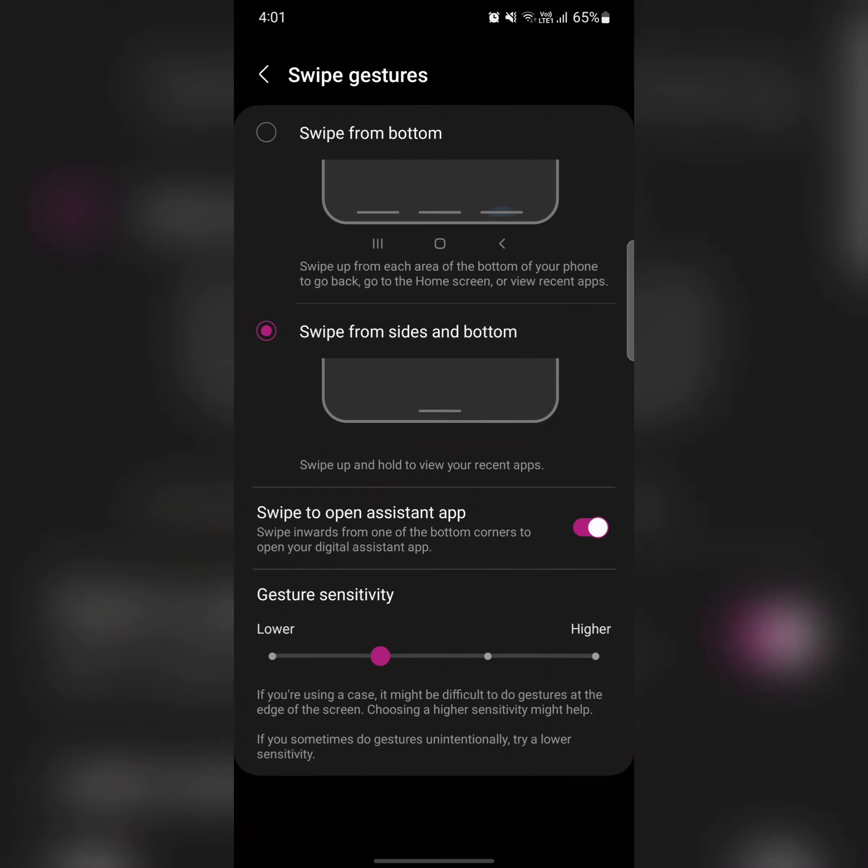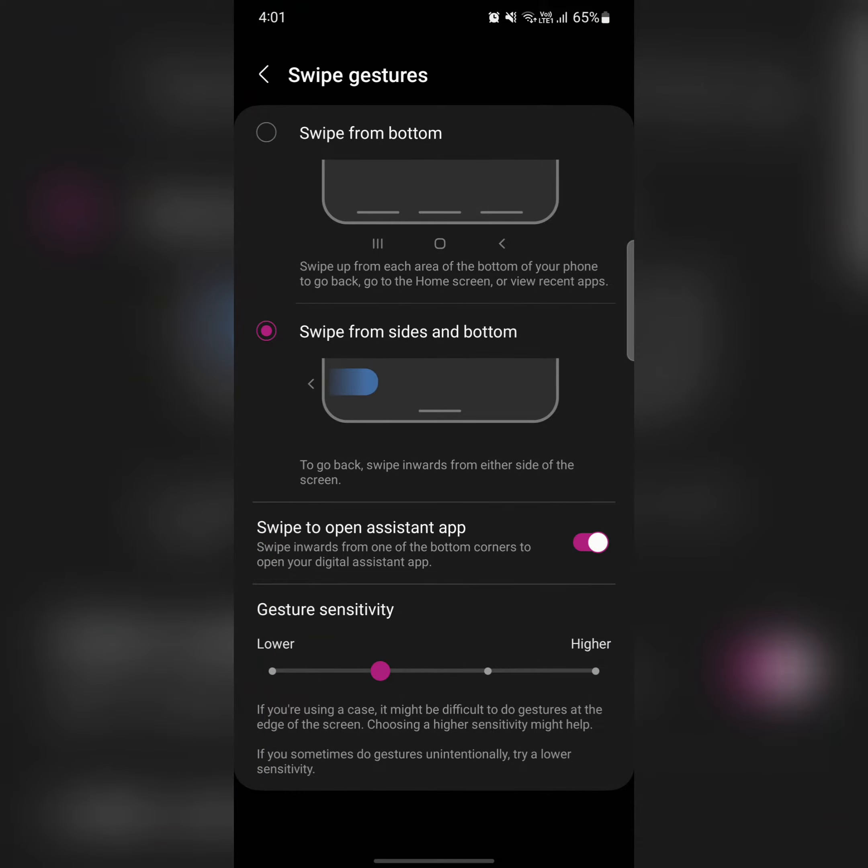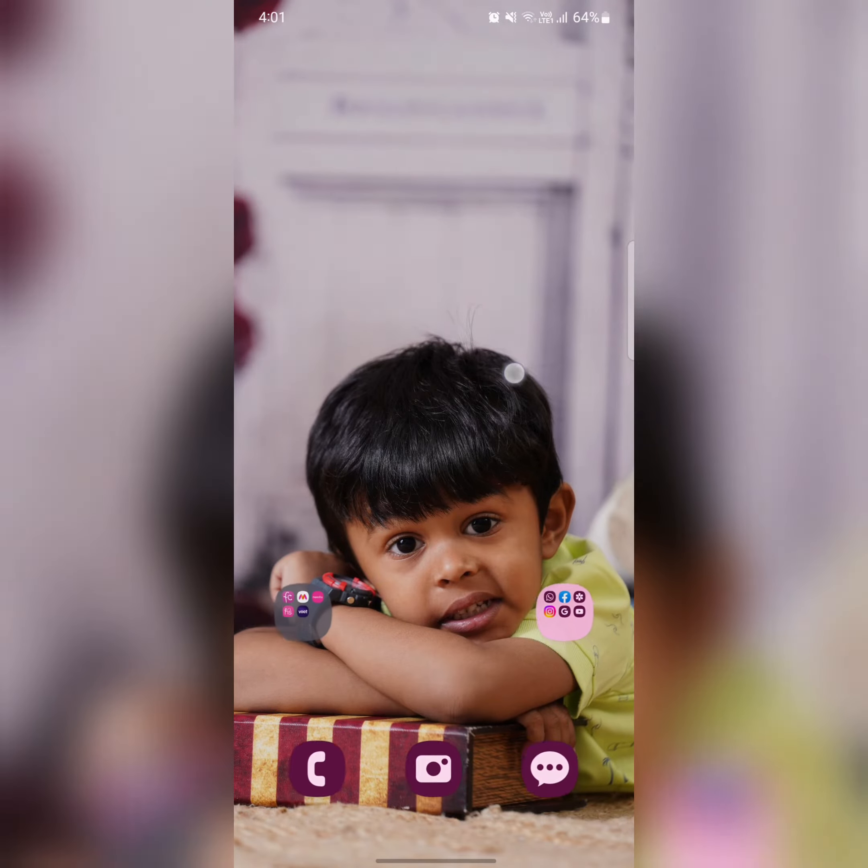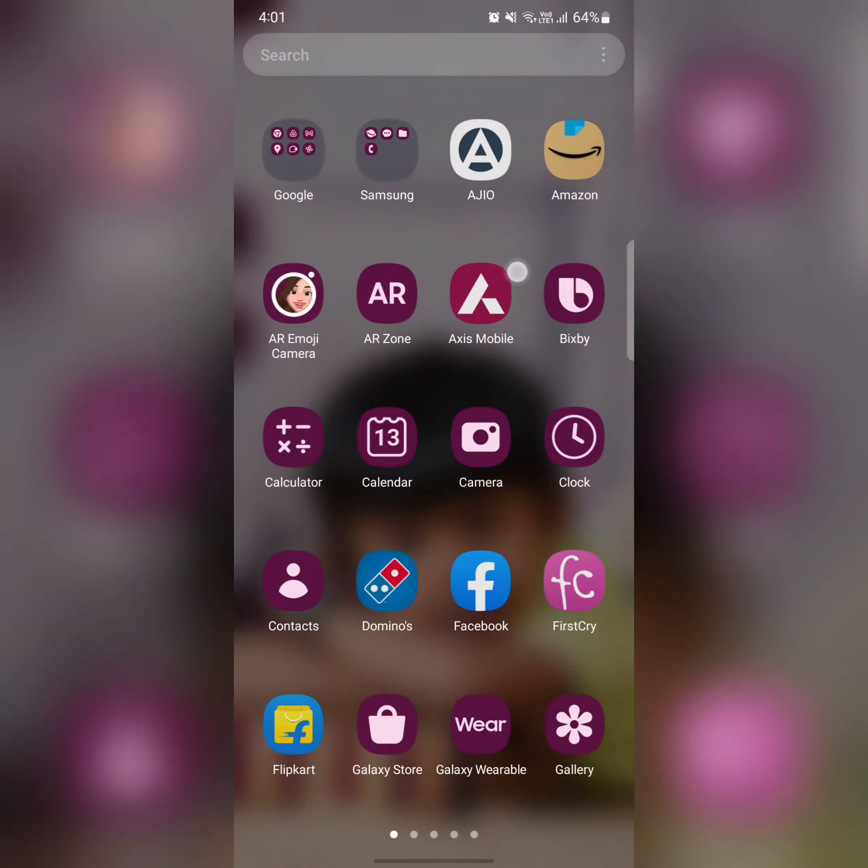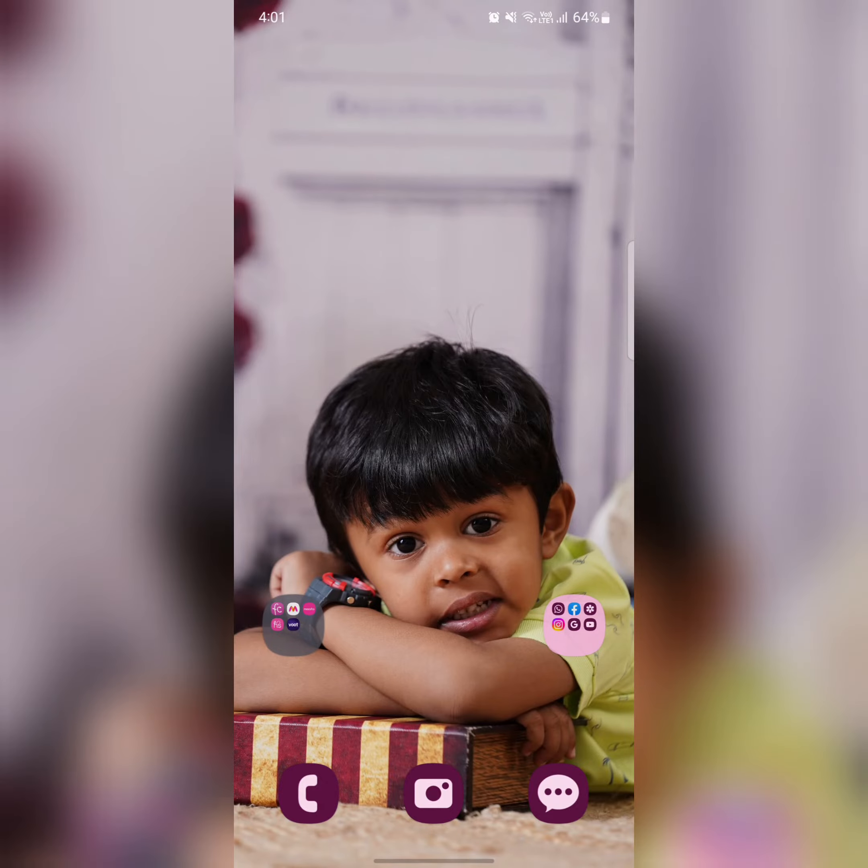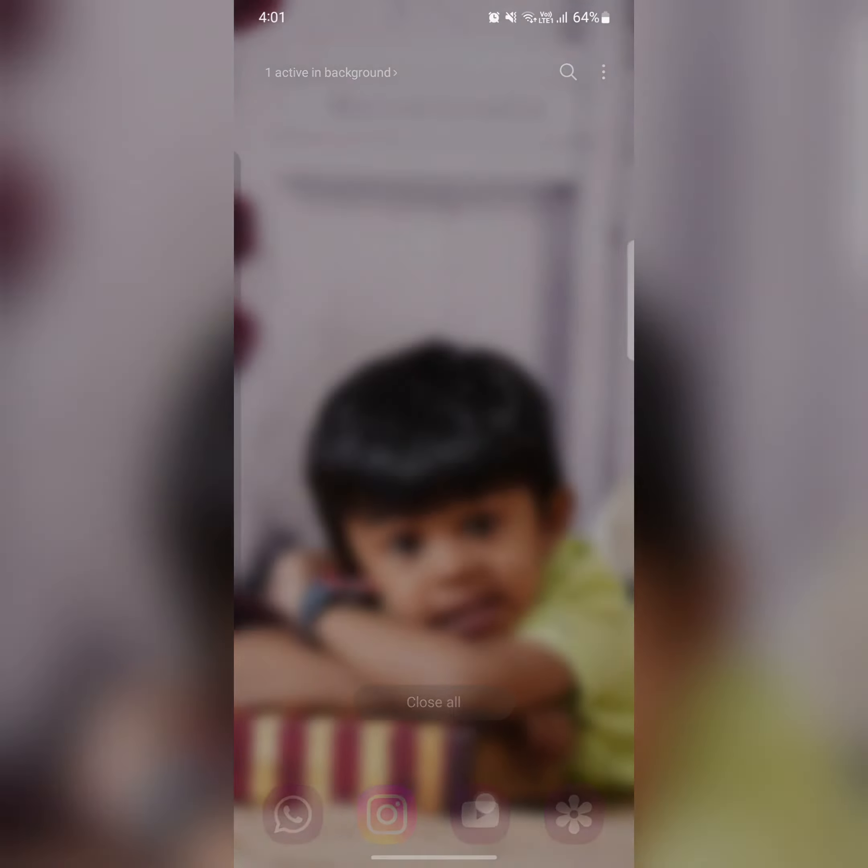You'll see a horizontal line at the middle of your device. You can also test gesture sensitivity. When you use these gestures, just swipe up to open the app drawer, or swipe up and hold to view recent apps.